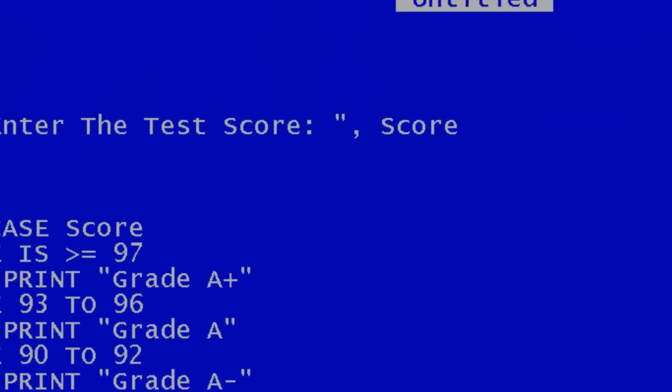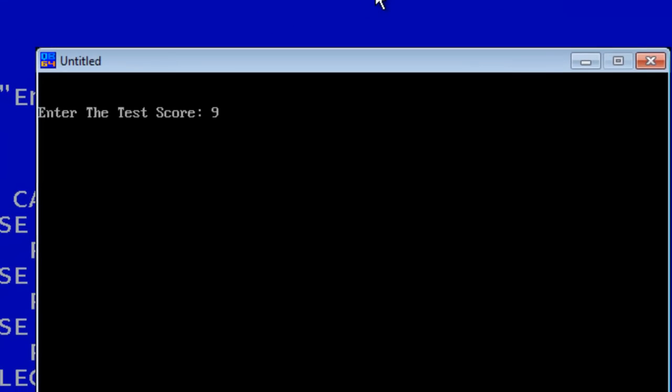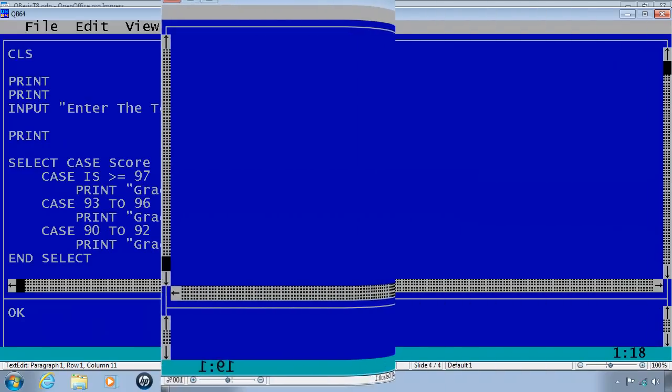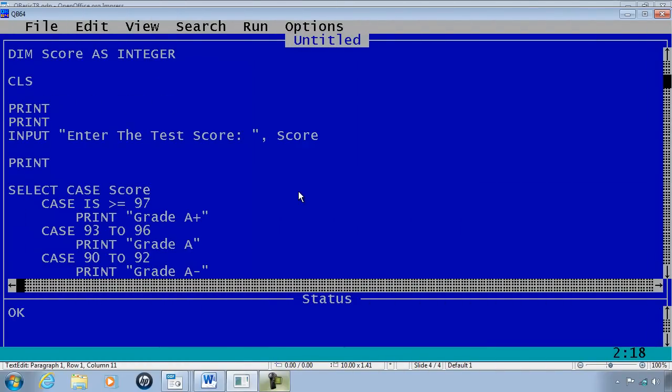Enter test score 100, Grade A plus. Run 93, Grade A.